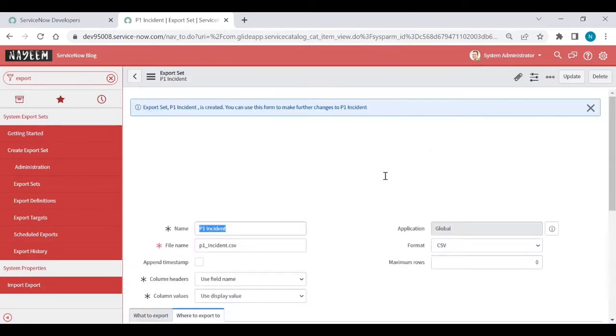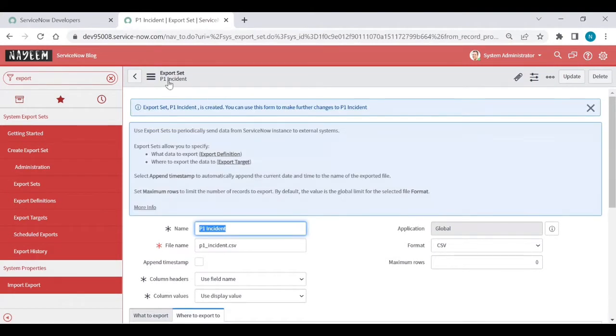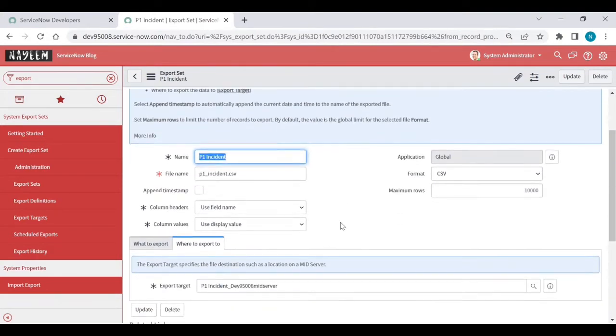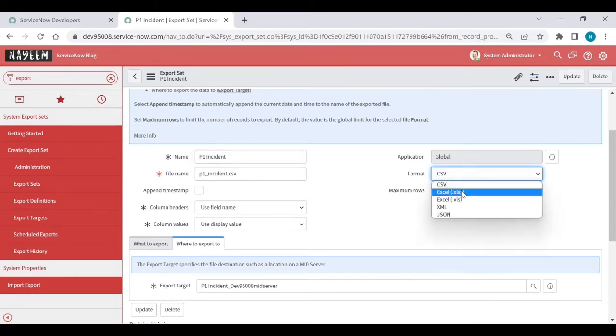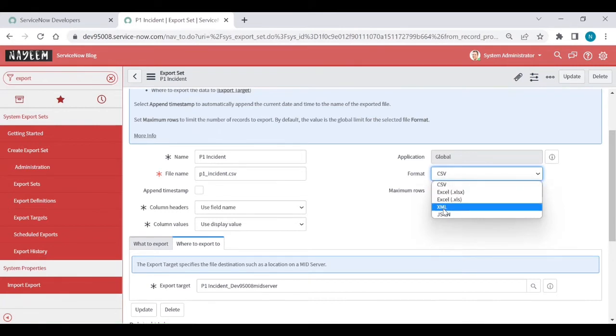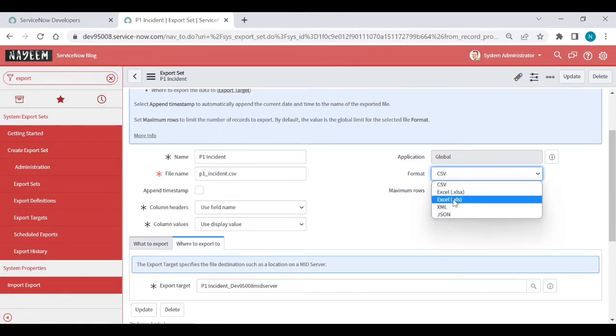Once you submit, the export set record is open. So you can see the name file names. It will be like P1 incident.csv, but I don't want in CSV format. I need an Excel format. You can choose depends upon you like XML or JSON or CSV, Excel, whatever. For example, I will send a format as Excel.